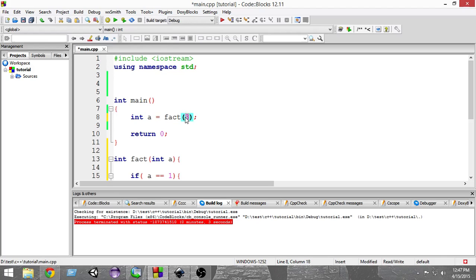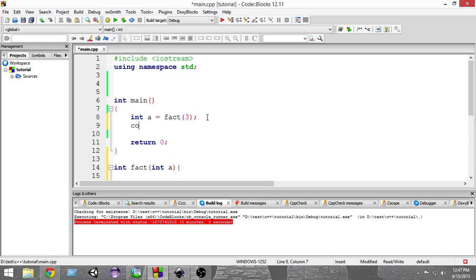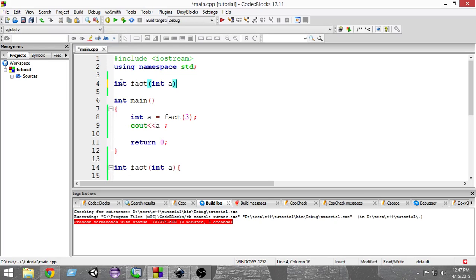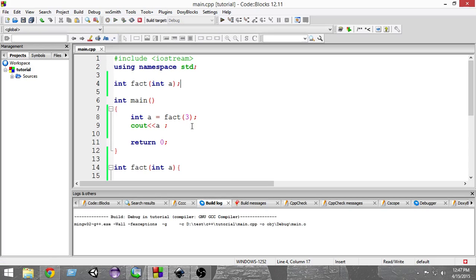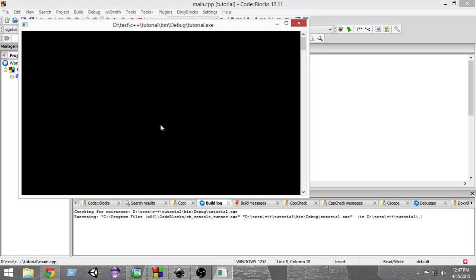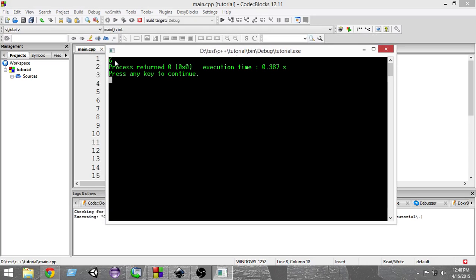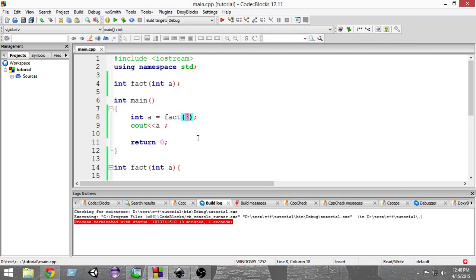Let's go and test it — inside 'fact' we're going to pass 3. This function will calculate the factorial of 3, that is 3 × 2 × 1 = 6, and 6 will be stored in variable 'a'. Let me print the value of 'a' and prototype the function to avoid errors. As you can see, when we pass 3 the value is 6, so the function works.